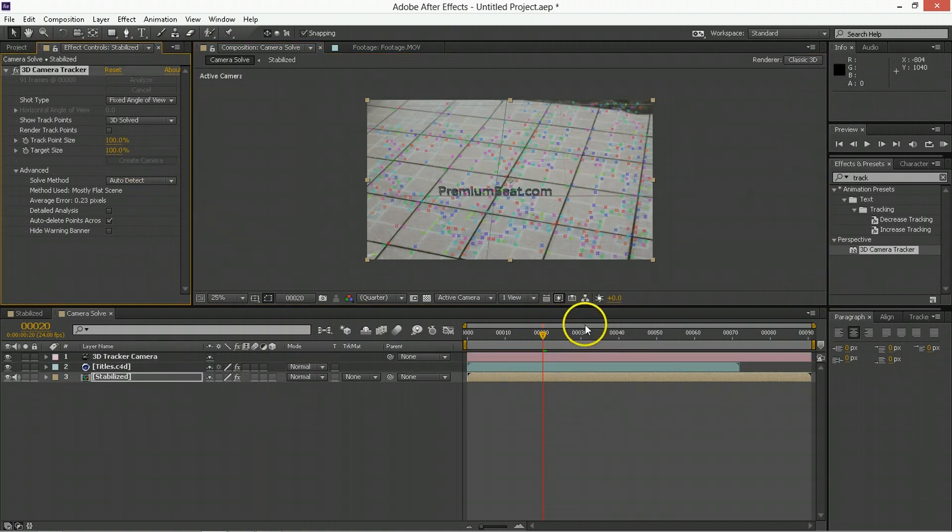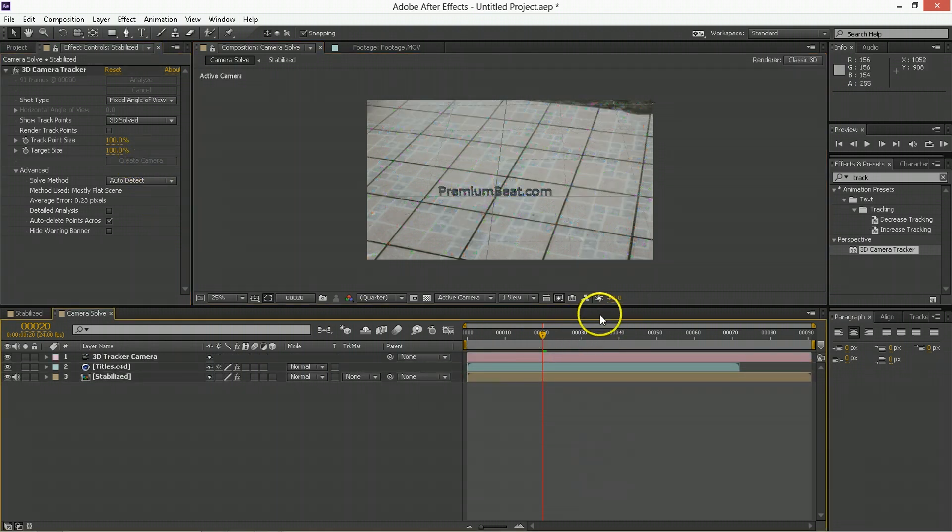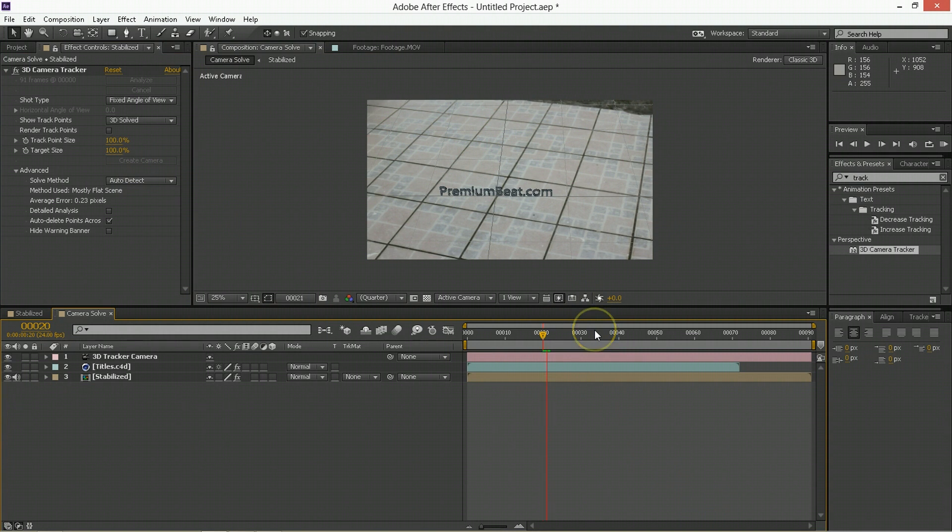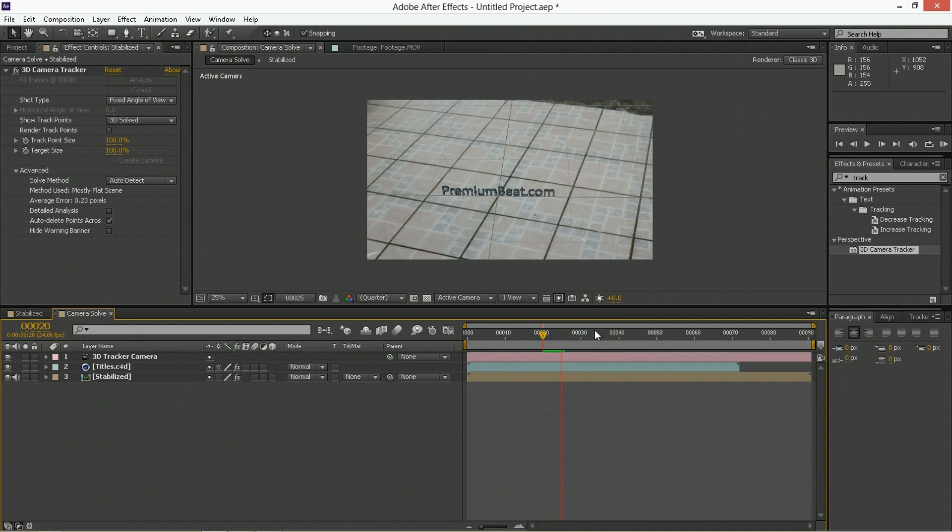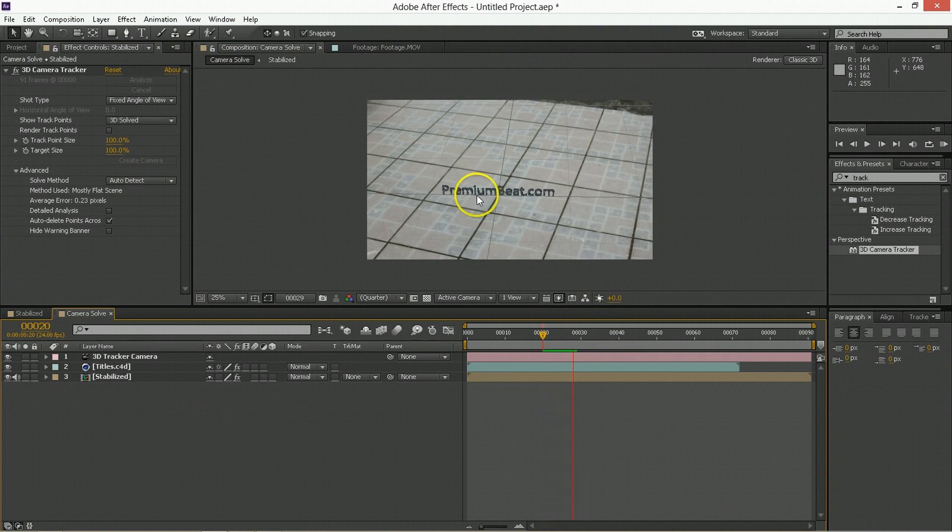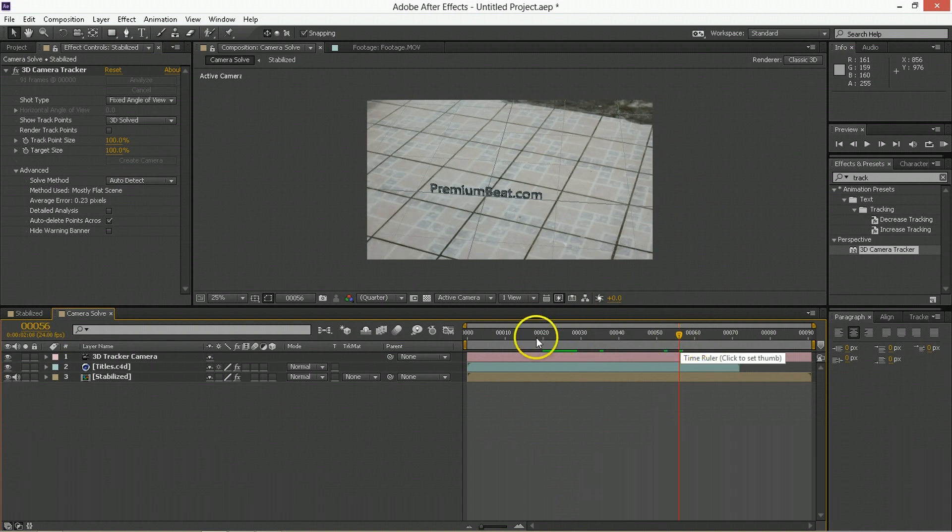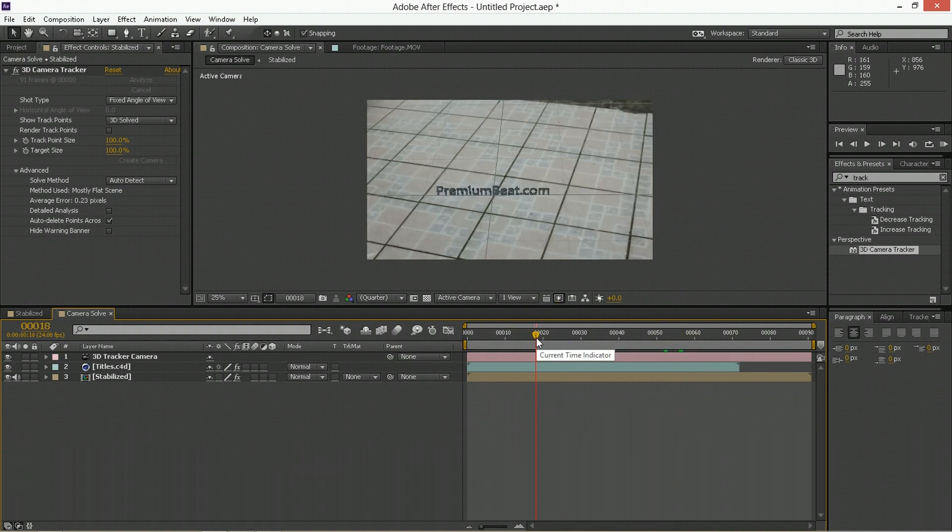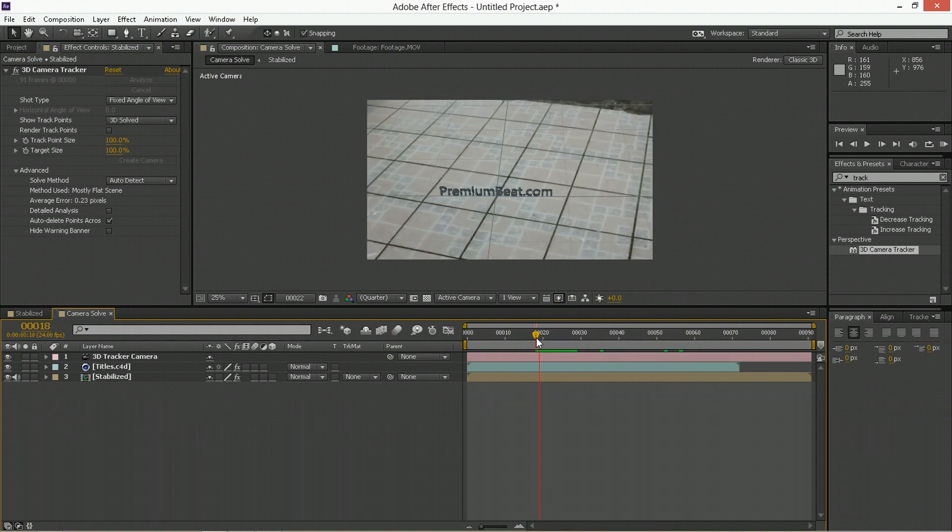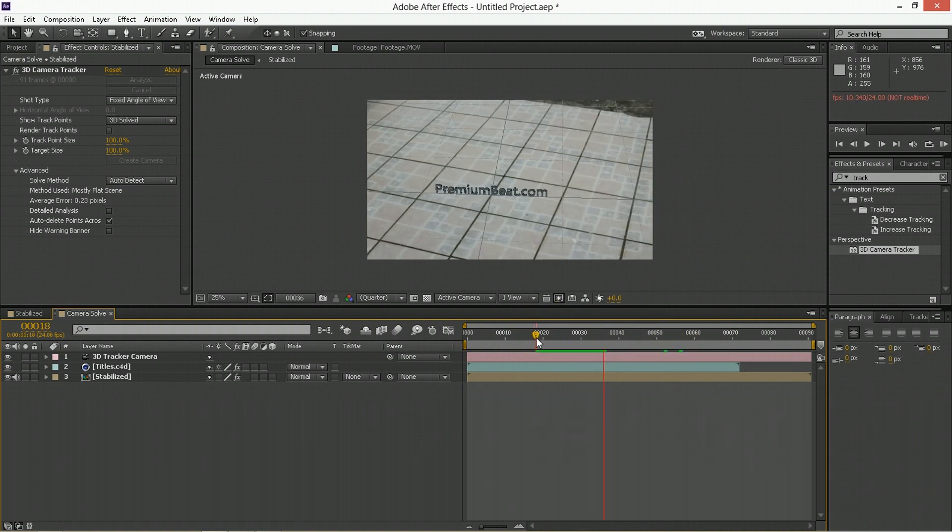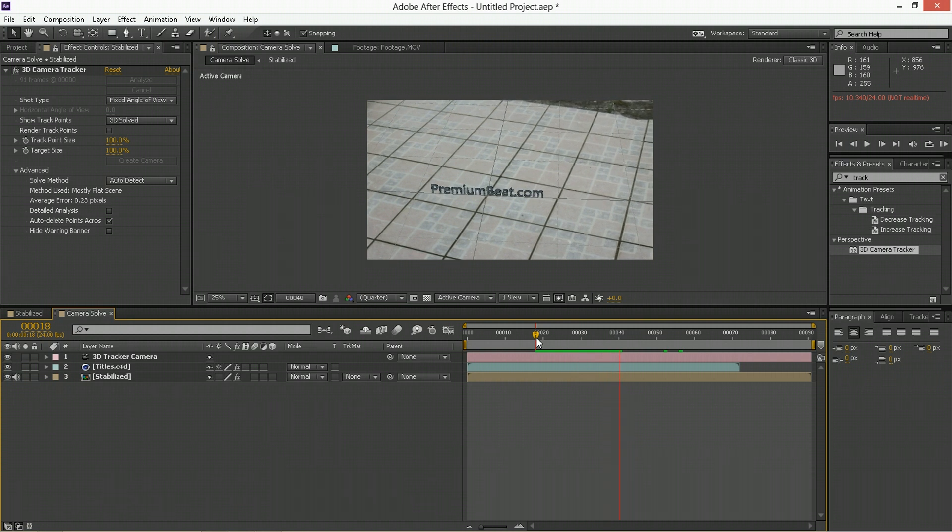Perfect. And now premiumbeat.com is stuck down there on the ground. So that worked out pretty well, and it's actually done a good job of sticking it in there. So it's pretty firmly where it ought to be.